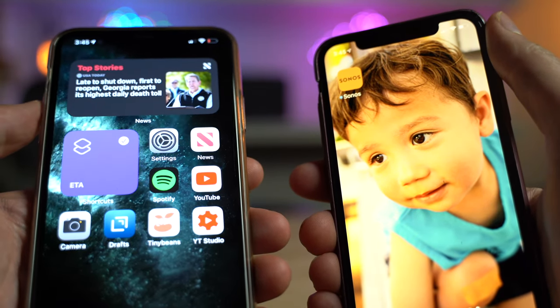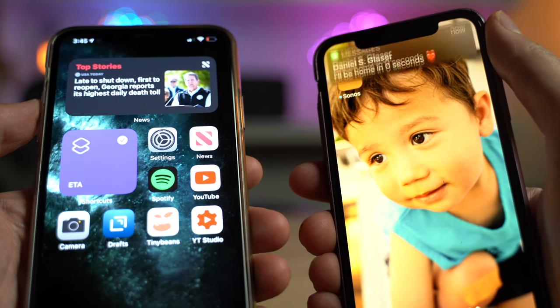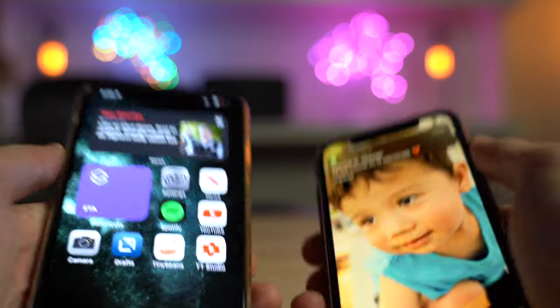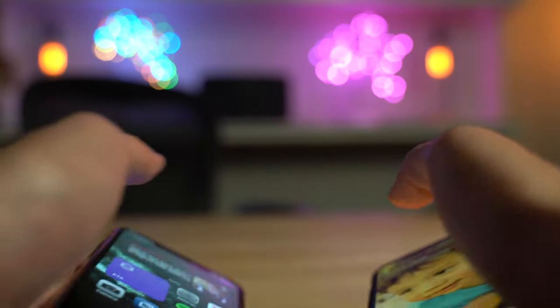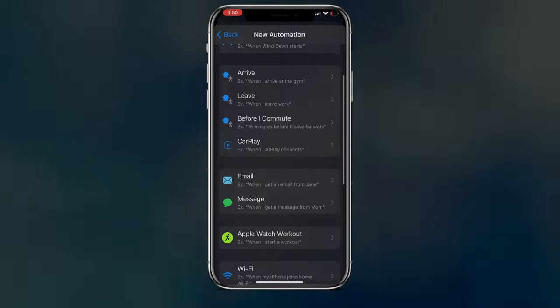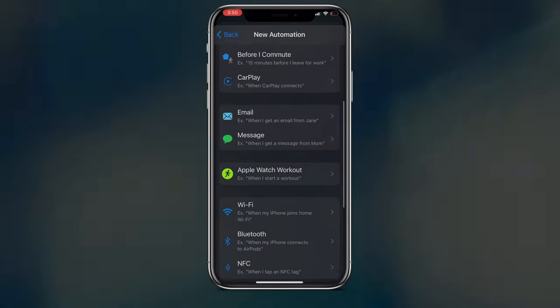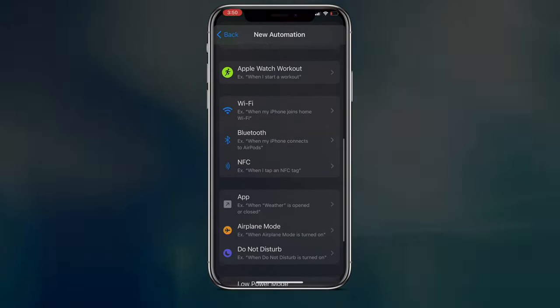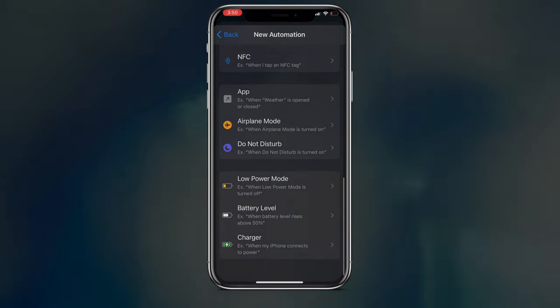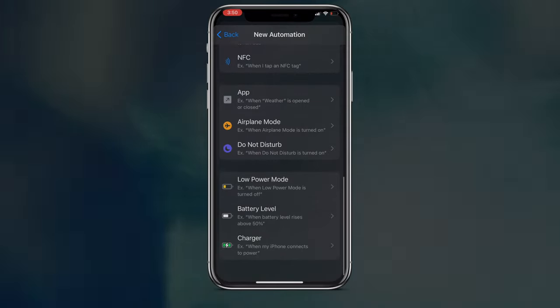I'm already home, so it's a pretty short ETA. Anyway, as you may or may not know, shortcuts have a category called automation. iOS and iPadOS 14 added a few new triggers that I find interesting.